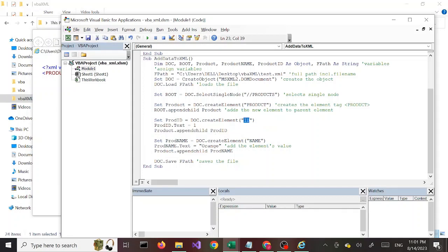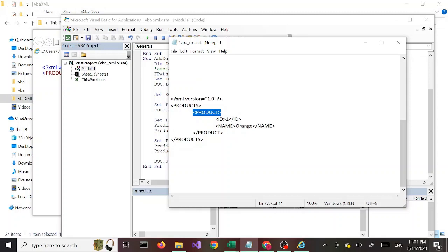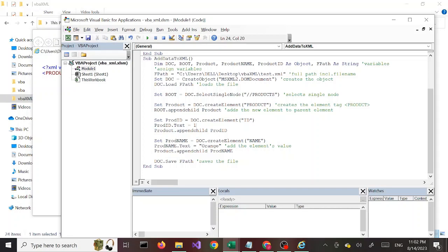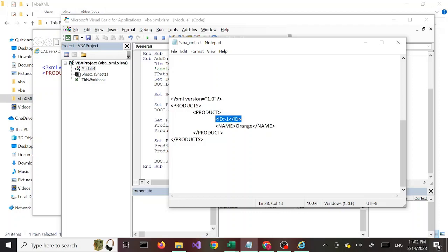Now we create another element, this time for ID. We set the value by calling productID.Text = 1. The element was created with open and close tags, and we set the value using productID.Text equals 1. Once that's done, we call the product element to append this child, so now the ID element is added to the product element.